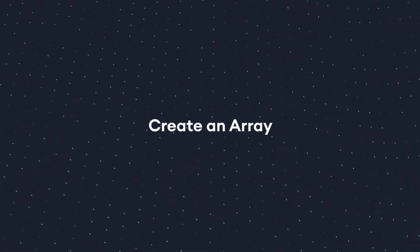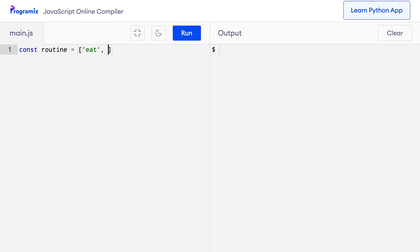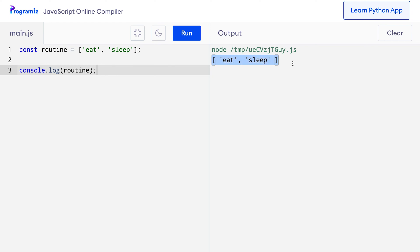Now that we know the benefits of using an array, let's see an example. I'll go back to my code editor and create an array called routine. So I can say const routine equals — as I mentioned, we use square brackets for arrays. Let me store two strings: eat, and the elements are separated by a comma, and sleep. Here eat and sleep are called the elements of the array routine. Now let me print the array — console.log routine — and press run. You can see that I get eat and sleep, the array back as I had created it.